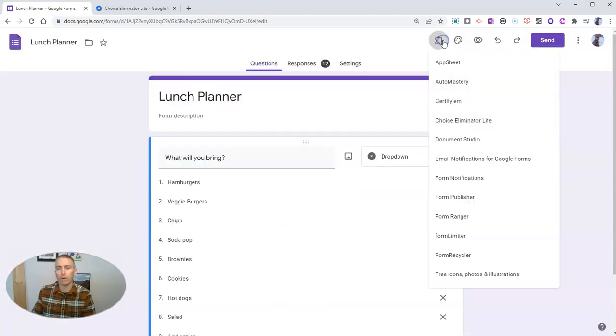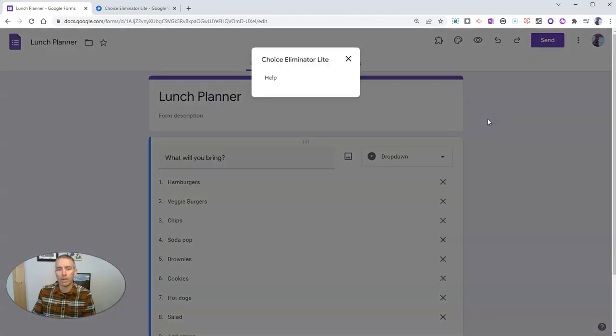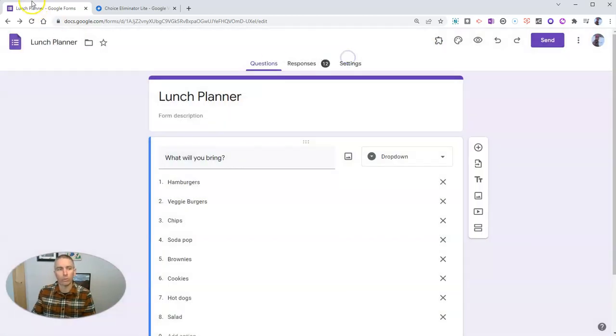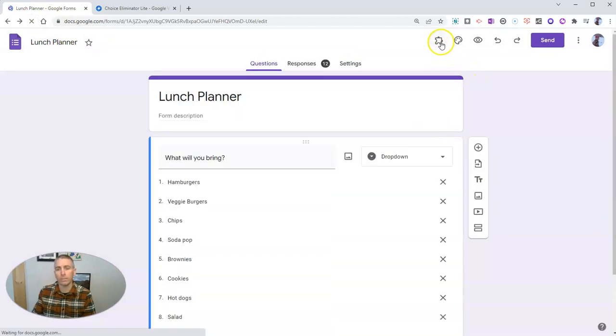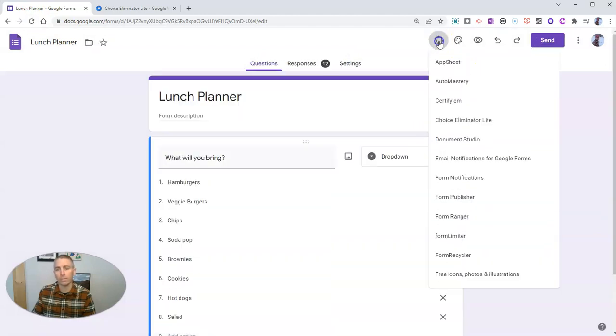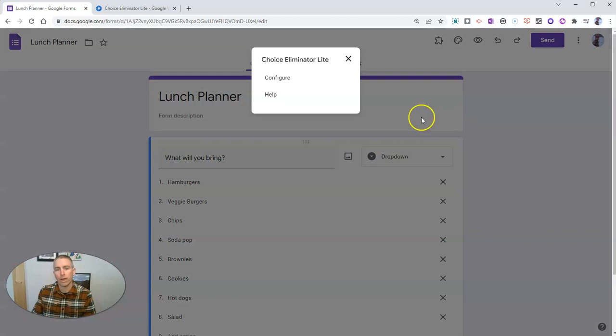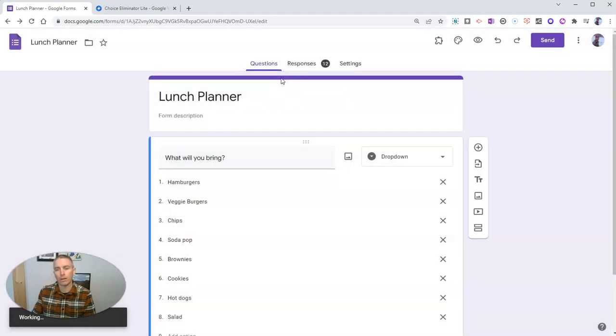I have it already installed. There's Choice Eliminator Lite. And let's go ahead and refresh this to make sure it's working correctly. And now we have that Configure button.